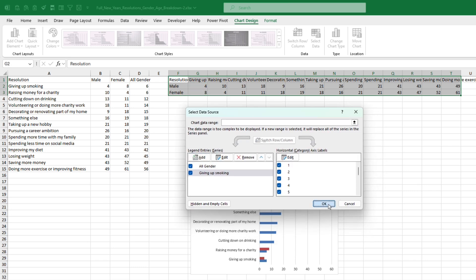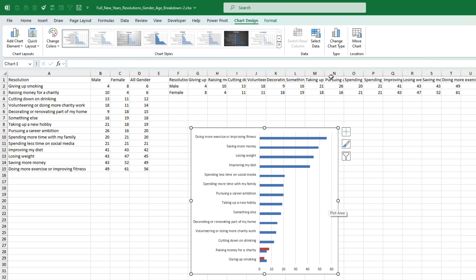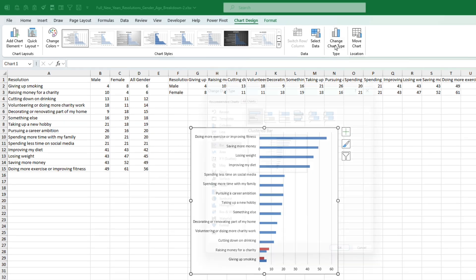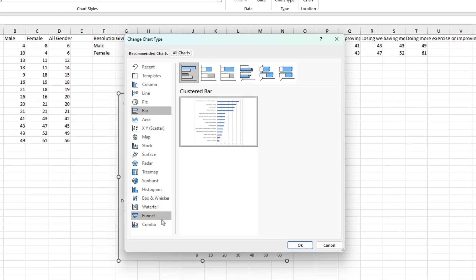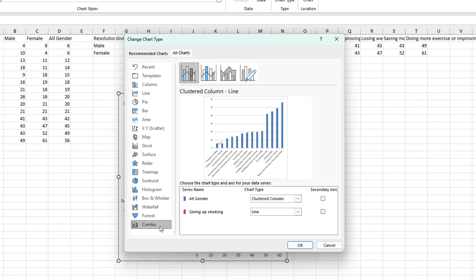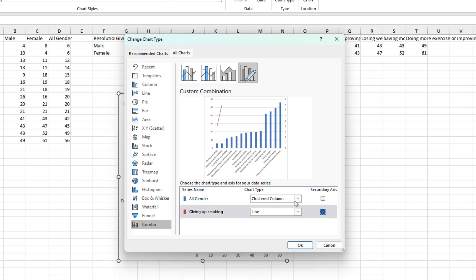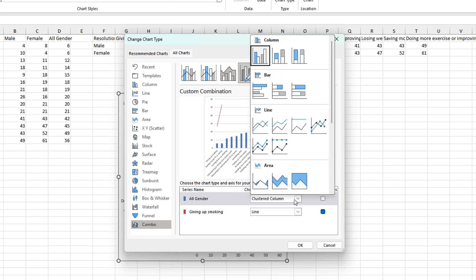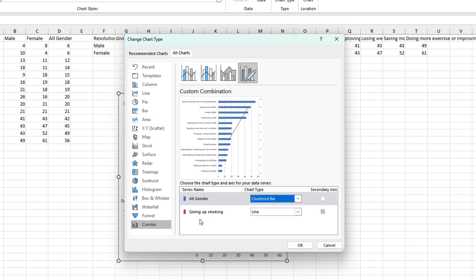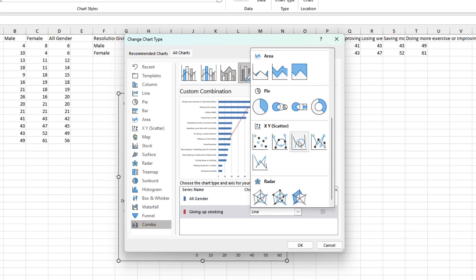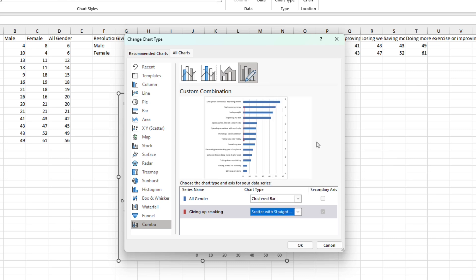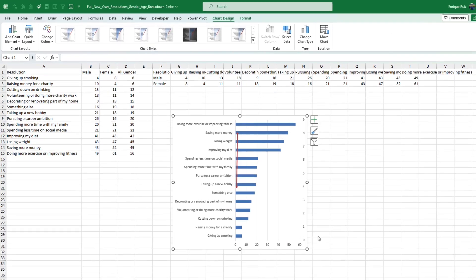And once I do that, go back to combo. Going to want to plot this on a secondary axis. Now all gender is going to be a bar chart and the others are going to be a scatter plot with the straight lines and the markers. Press OK.